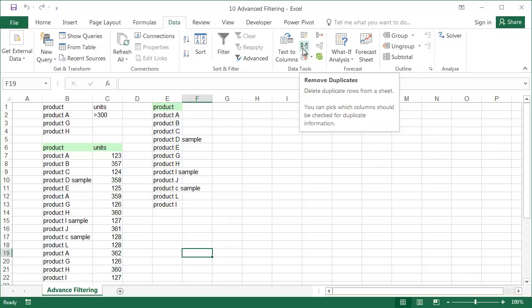The usefulness of the advanced filter is more evident when we work on larger and more complex tables. Many filter options also offer pivot tables.